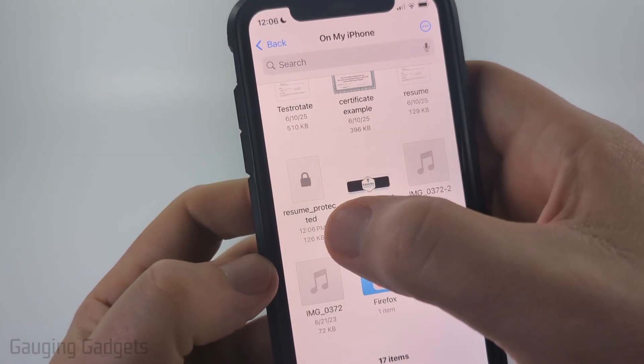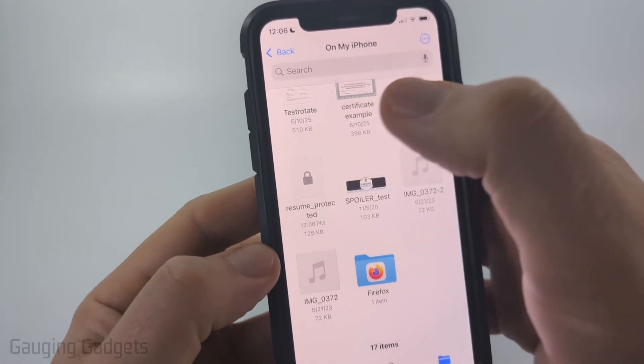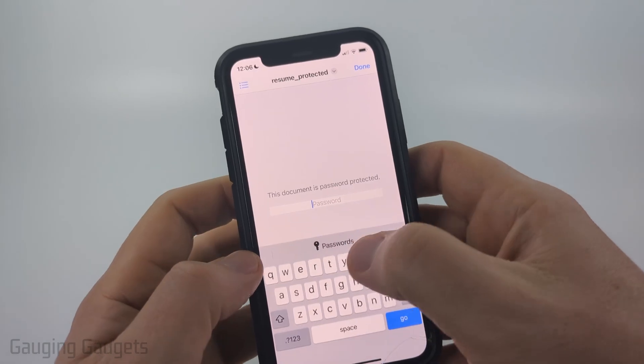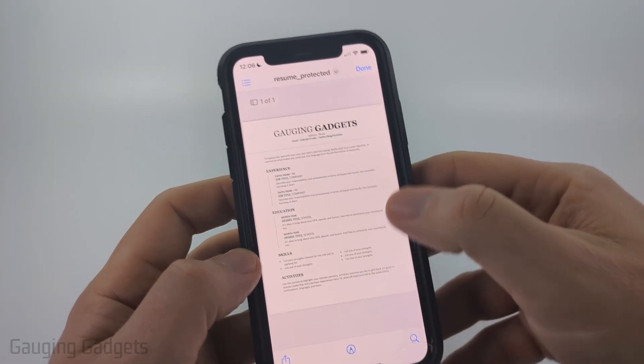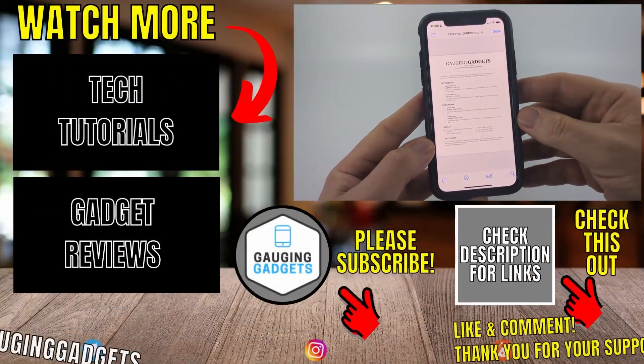Now when I go to the Files app on my iPhone I can see that PDF right there. It has a lock on it because it is password protected. If I open it up it's going to ask me for the password again.